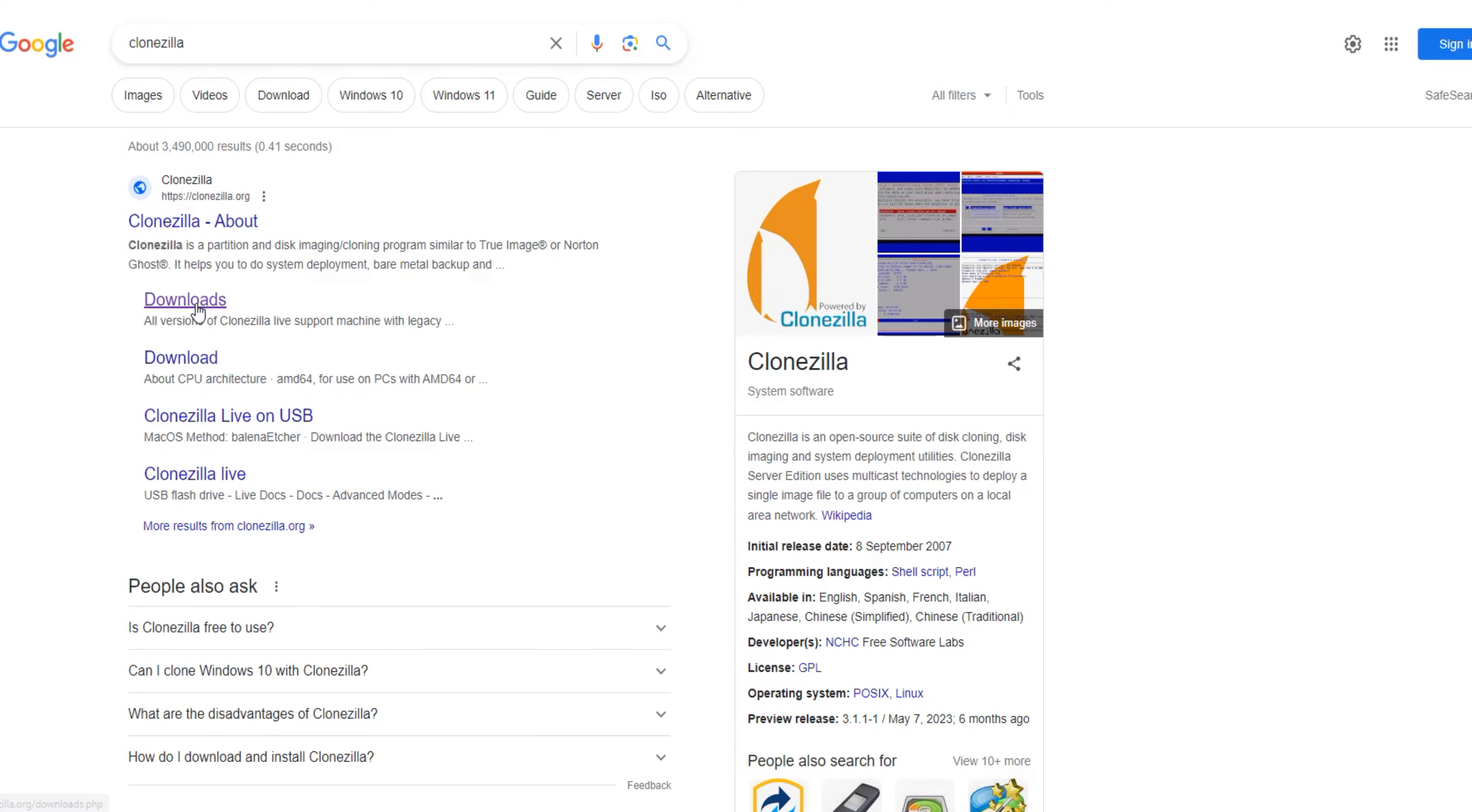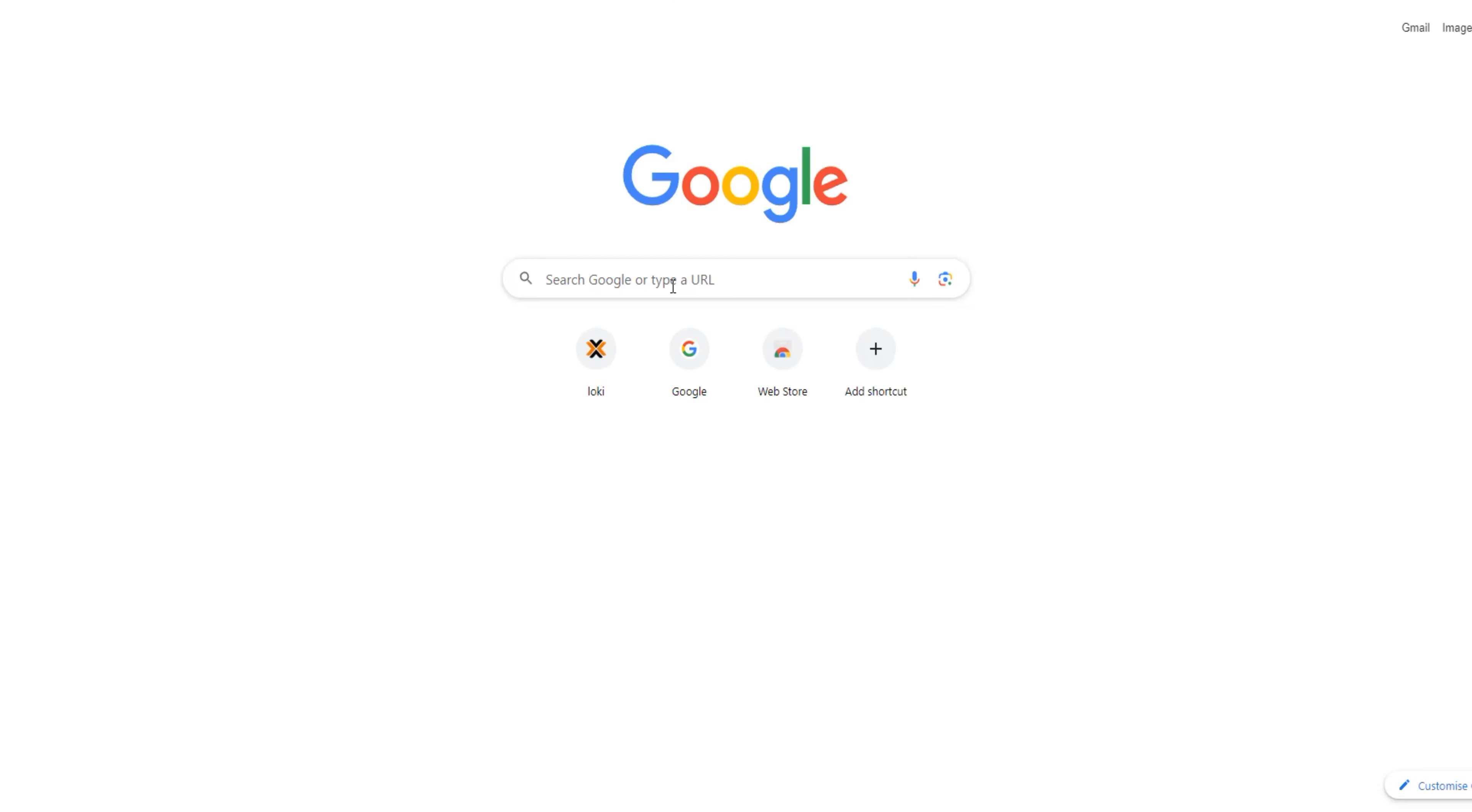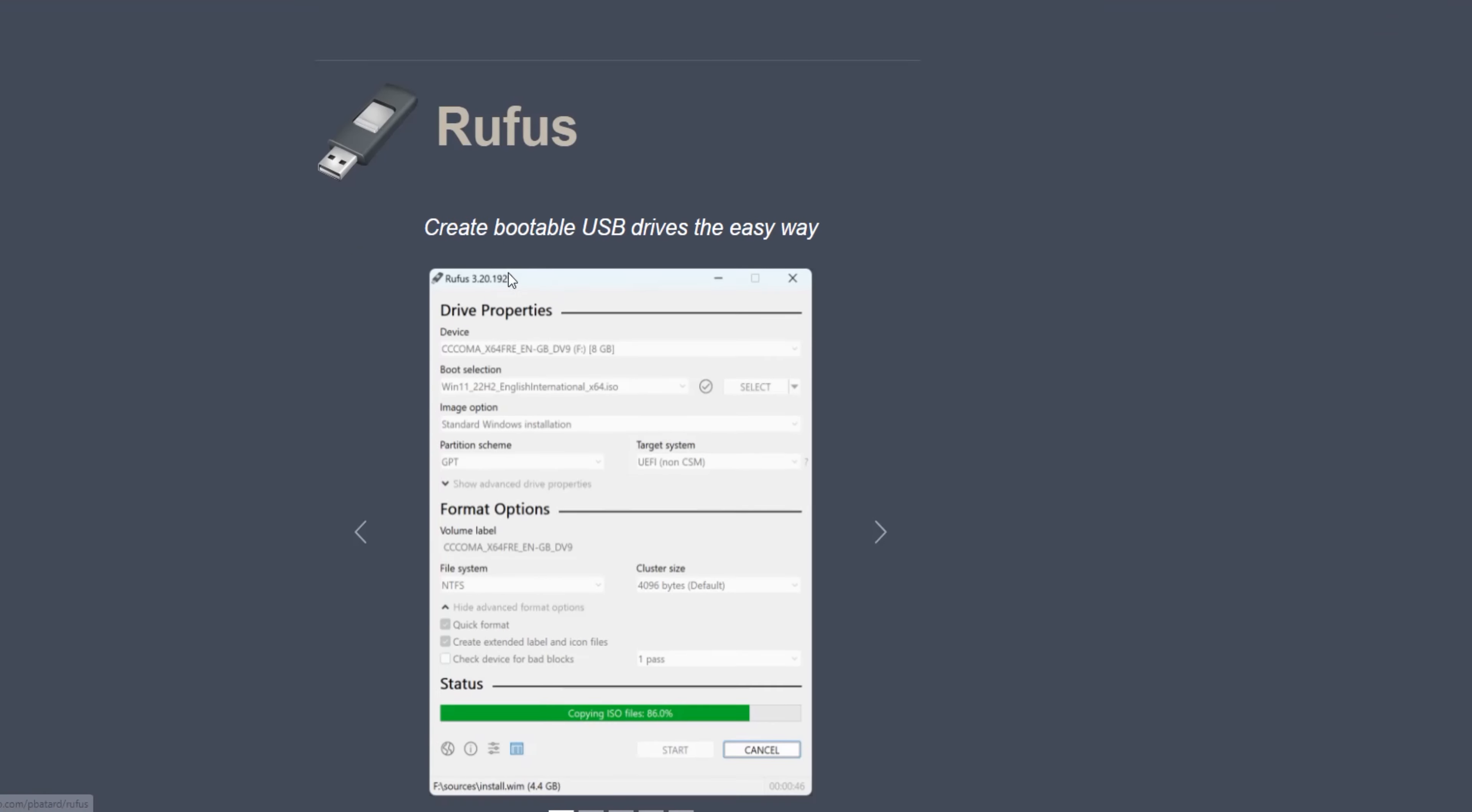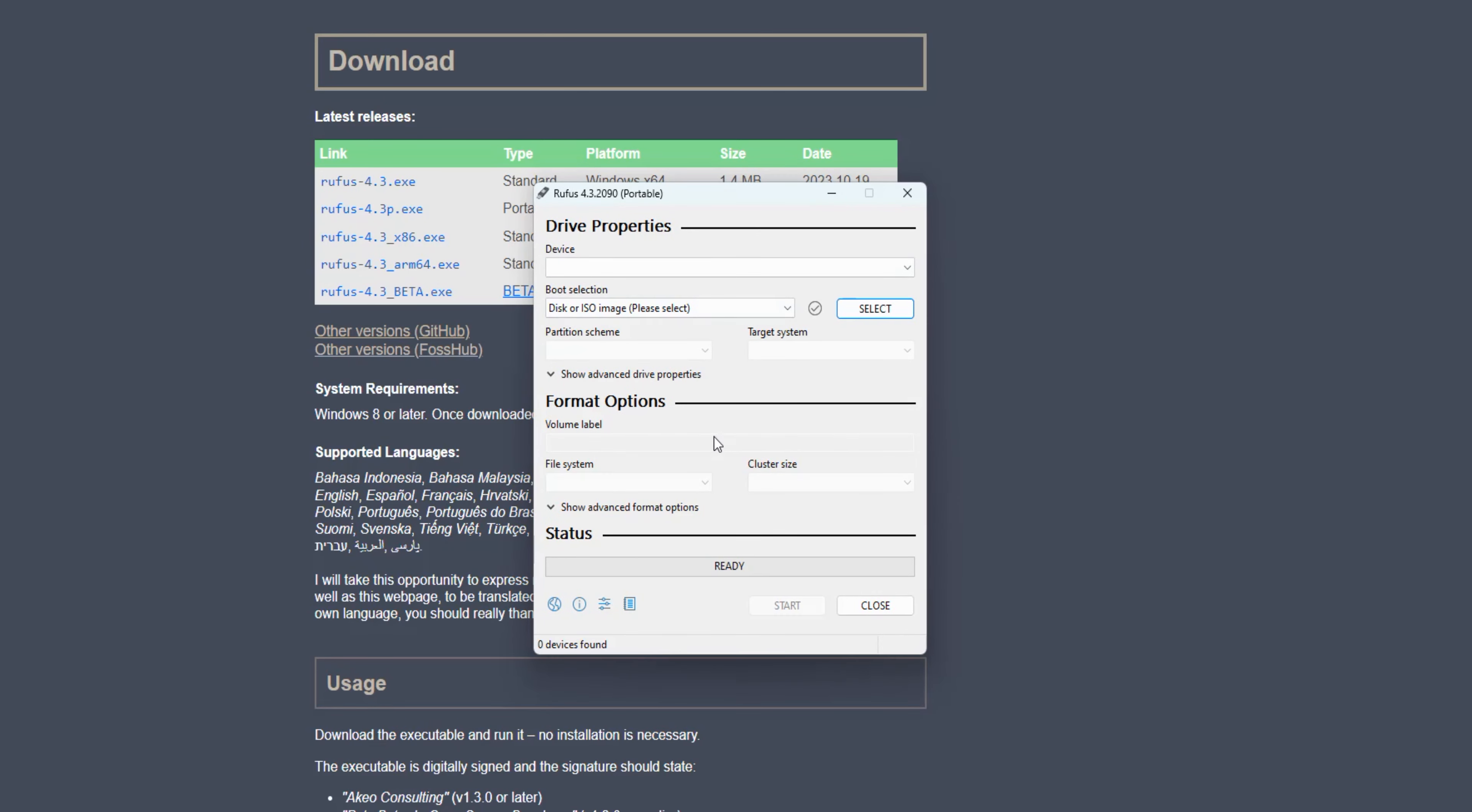Firstly, head to the Clonezilla website and download the ISO file. Save it on your PC or laptop. Next, download Rufus and save it in the same location for easy access. Now, with both files, let's proceed to create the bootable USB drive.